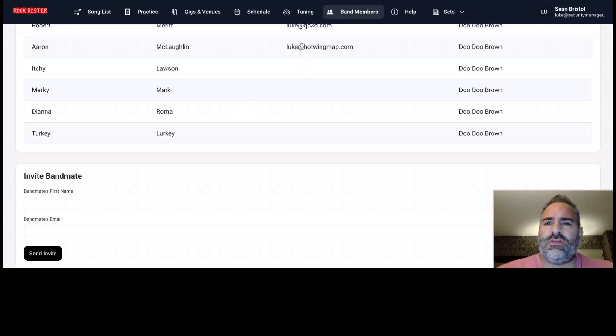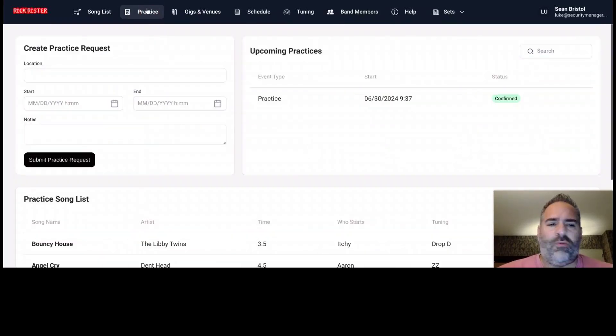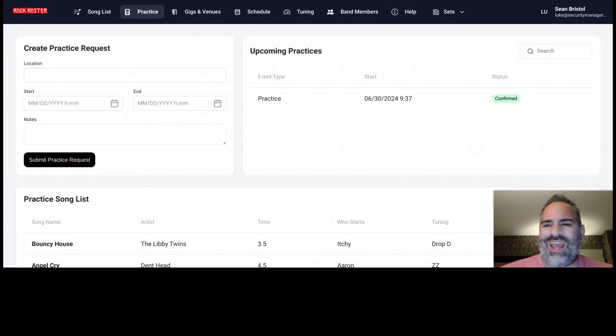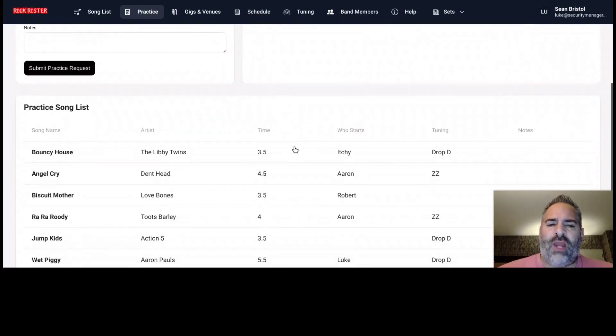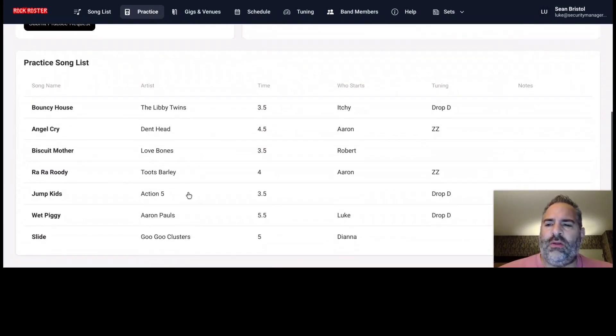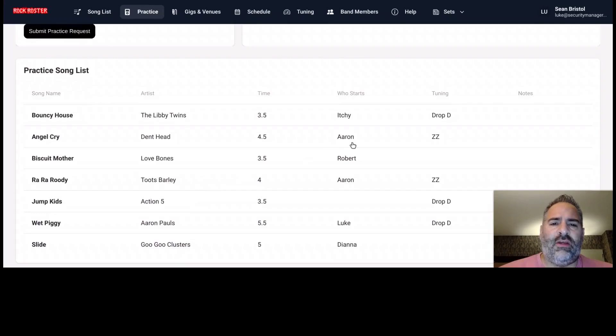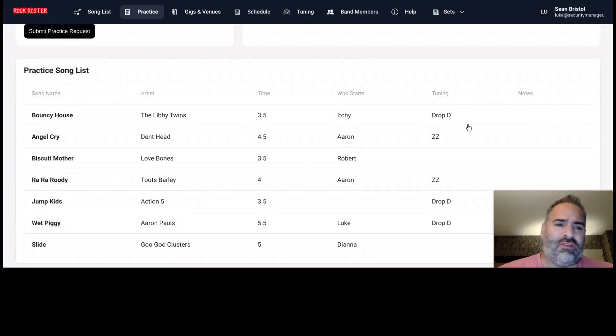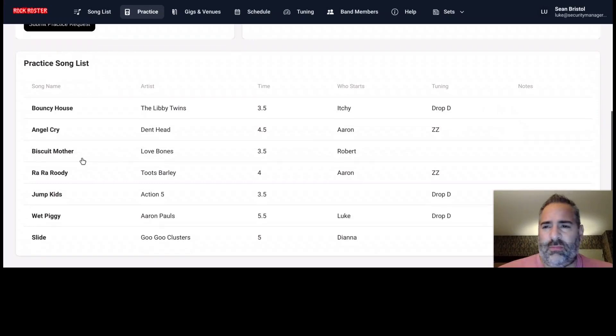Let's check out practice. So if we remember from my song list here, some of the songs were tagged as practice. If we tag the song as practice, they'll show up here in the practice tab. And we'll see all the details, who starts, what the tuning is, the time, the artist, and we can even see some notes if notes are made.